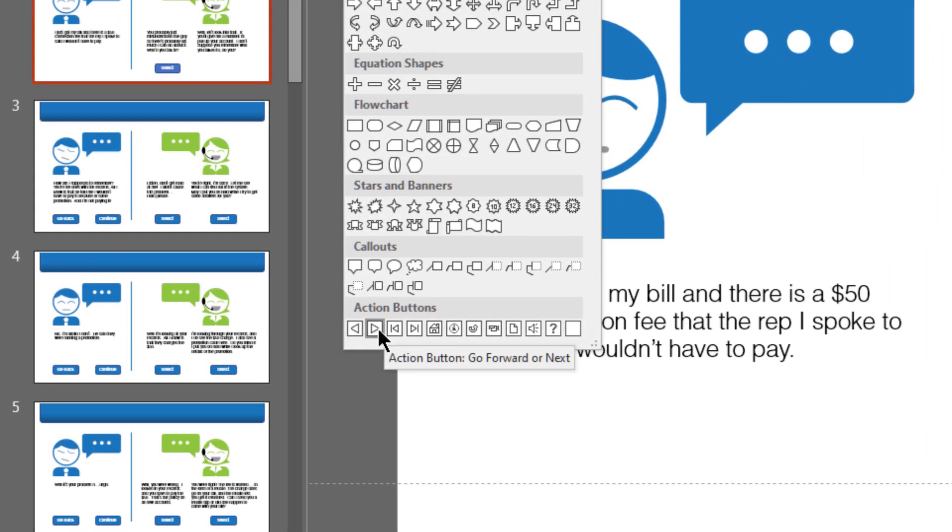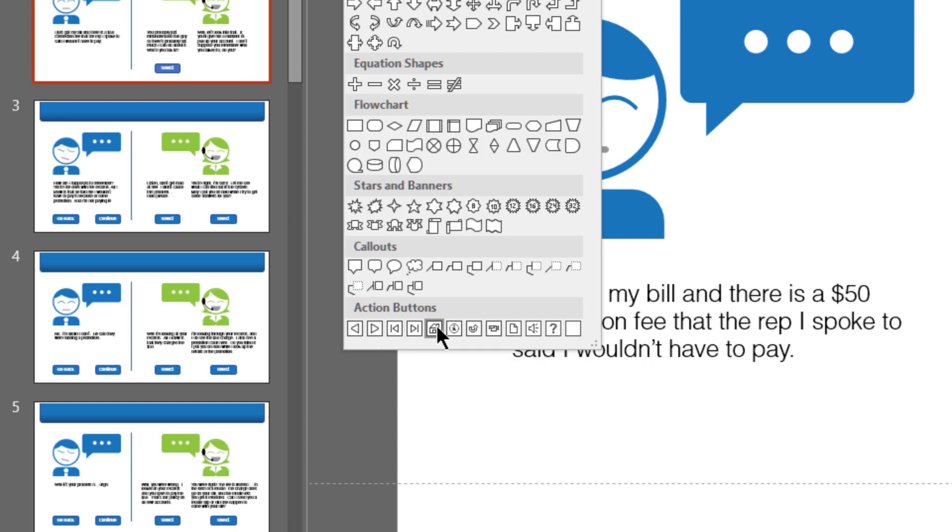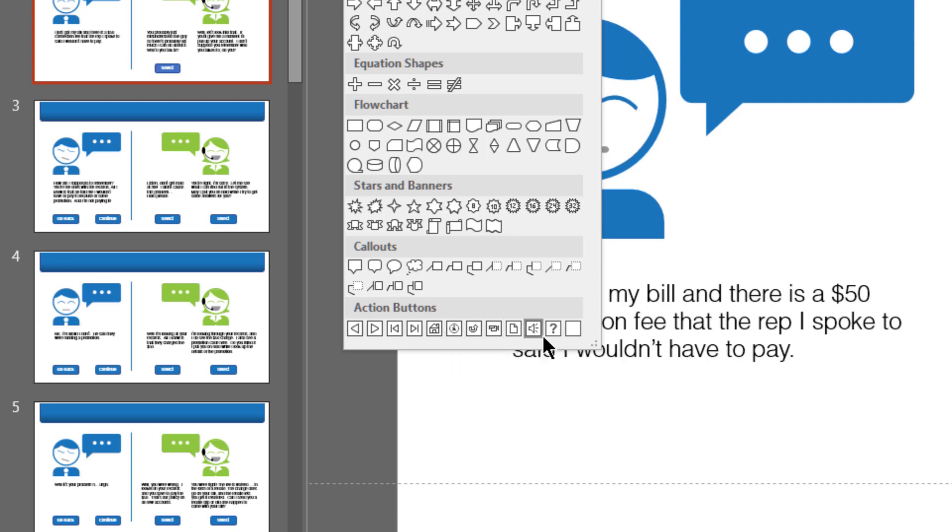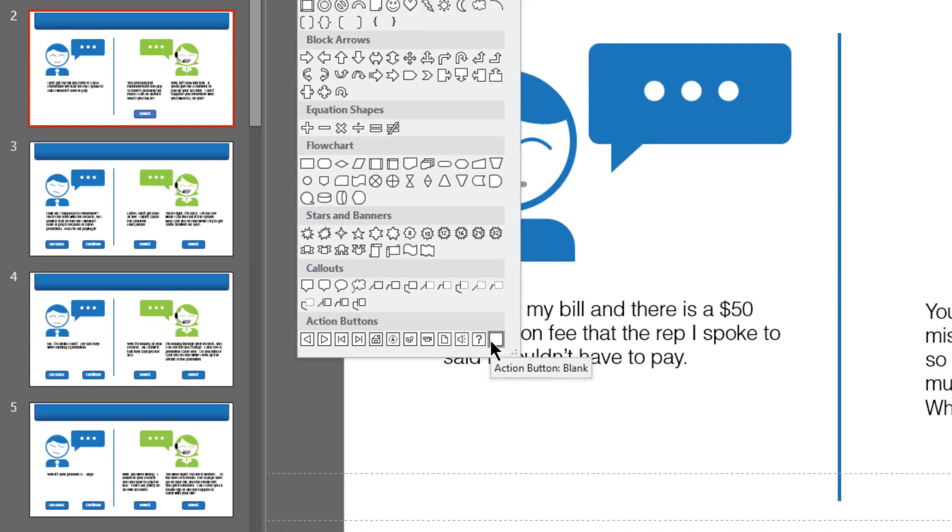In here, you will find a series of pre-built buttons with pre-built actions. Things like go to the forward or next slide, go to the previous slide, go to the first or last slide. There's all types of little interactions in here. But if you wanted to create your own custom action, like I do here, there is a blank action button.